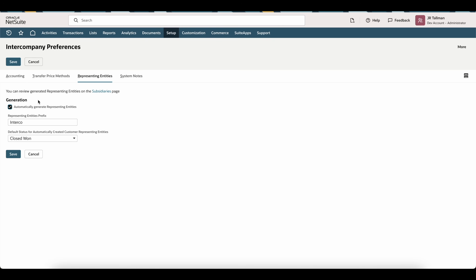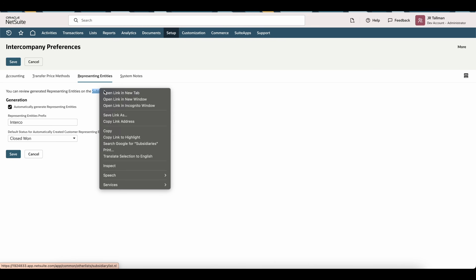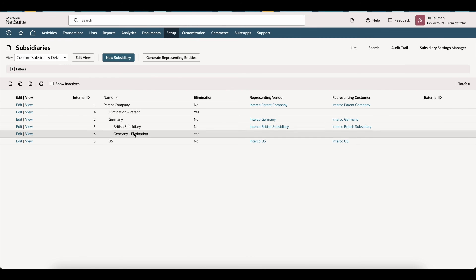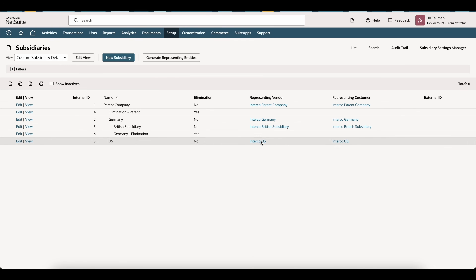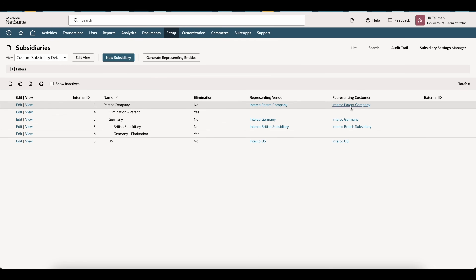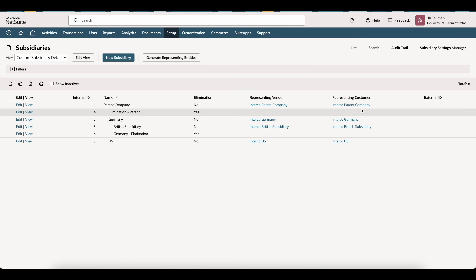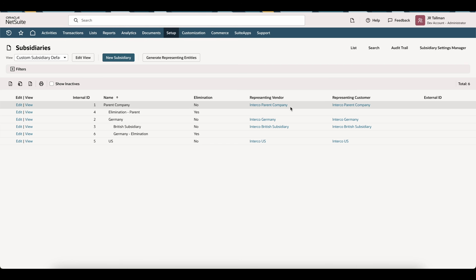Go ahead and save. I'm going to open the page where it says you can review generated representing entities on the subsidiary page, then save. On my subsidiaries page, you can see I have a representing vendor and a representing customer automatically created. I automatically generated these through NetSuite's functionality. If you are not seeing a representing vendor or customer, click the generate representing entities button and it will automatically create those vendors and customers.